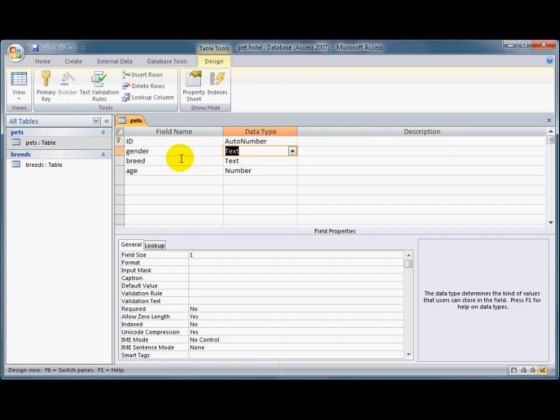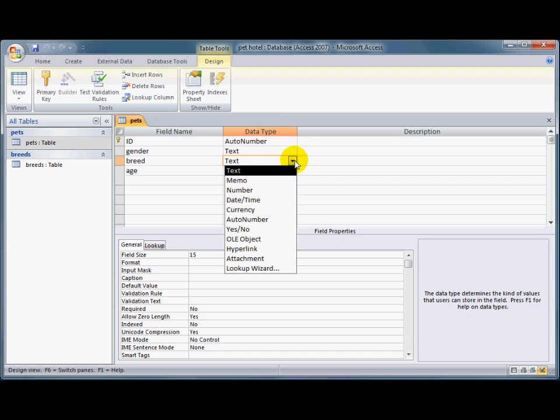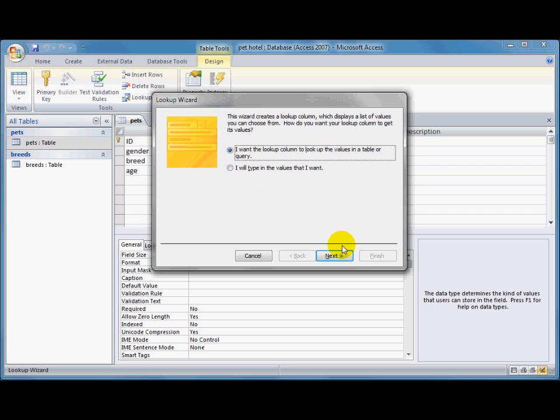I want to have a look at the breeds of the animals as well. Now I want the users to be able to update this themselves later on, so I don't want them to have to go into the code of the tables, maybe too much. I'd like this to be dynamic. So if I click on the down arrow, and I use the lookup wizard again. This time I'm going to use a table that the users can update to have the list of animals that we're going to take into this pet hotel. So I'll click next.